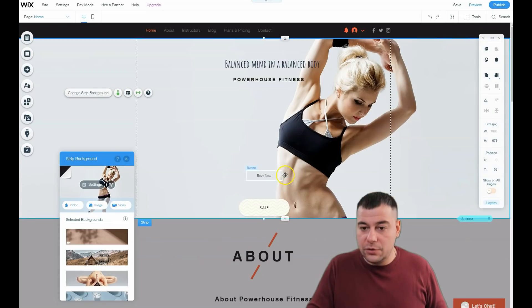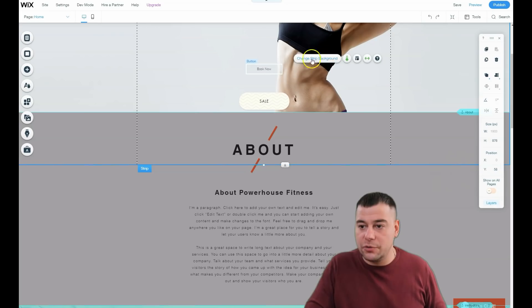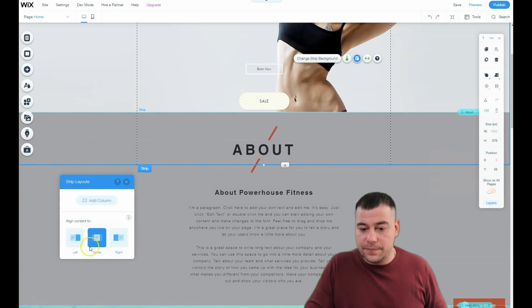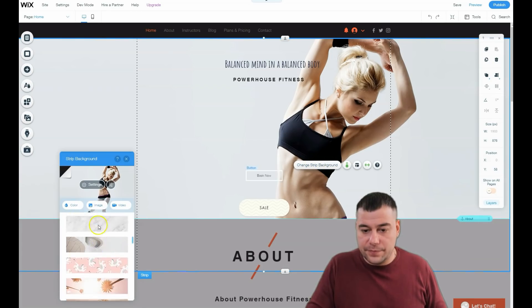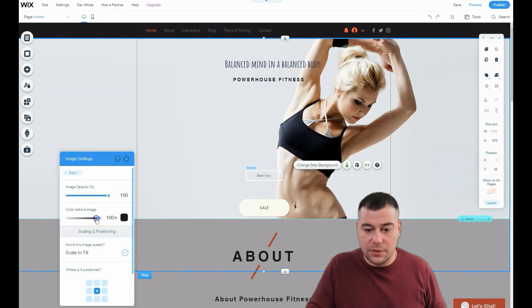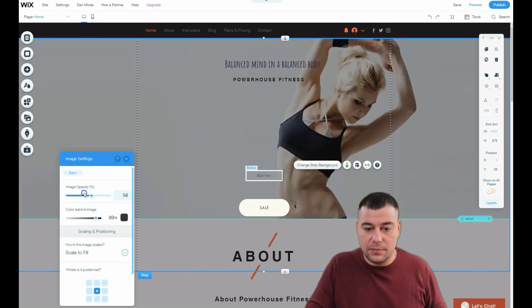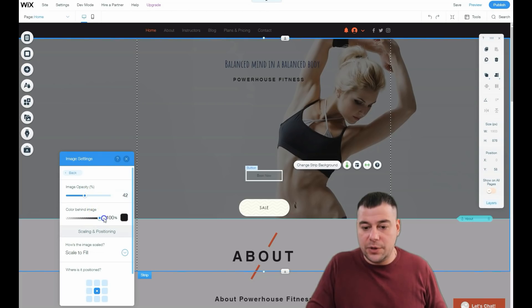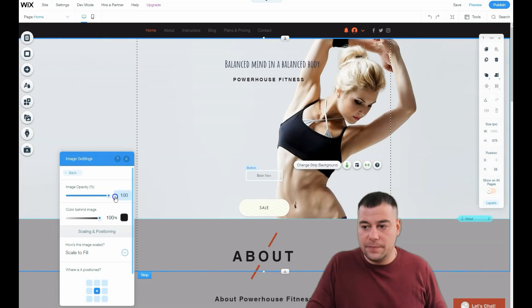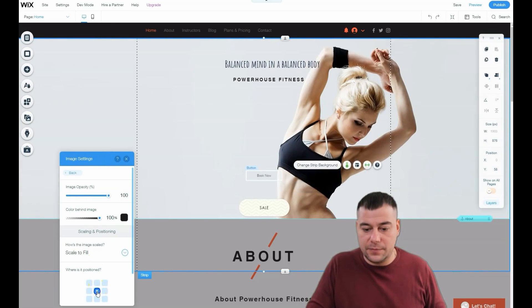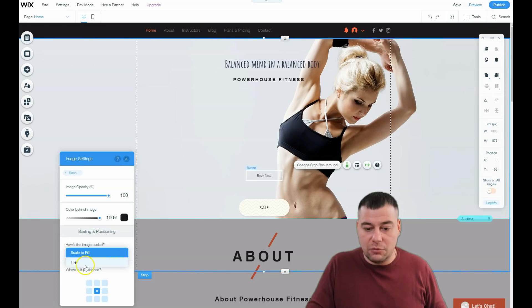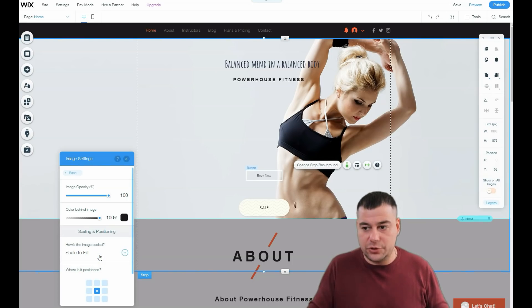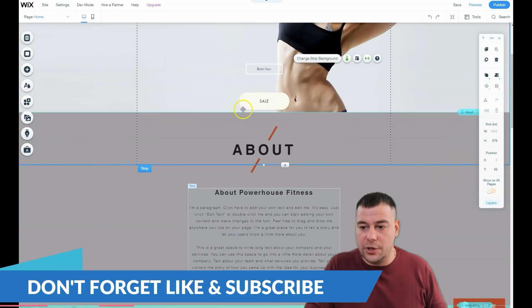We now have a fitness and sporty girl in this strip background. In the settings you can change the opacity to adjust the look, and you can change the alignment of the picture. You can also use Scale to Fill or Tile — I like pictures to fill the whole page because it looks modern and cool.